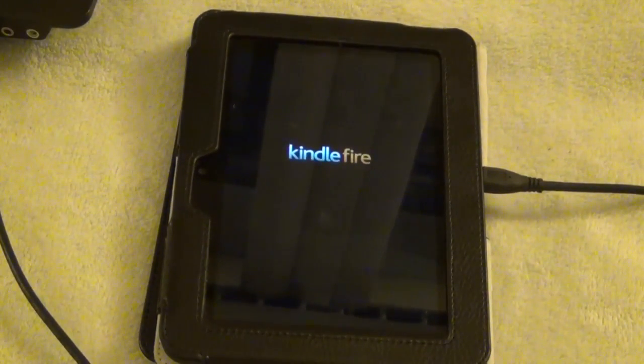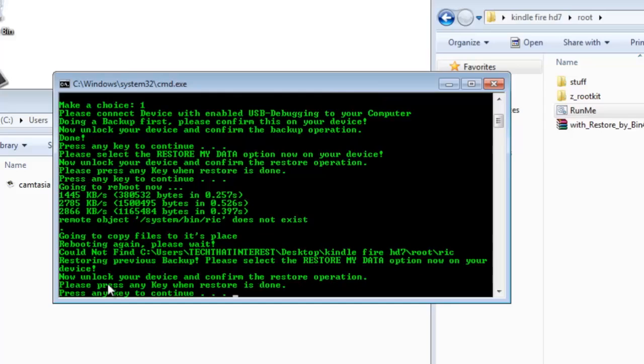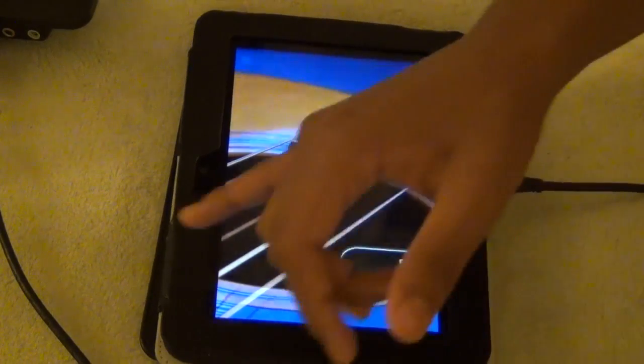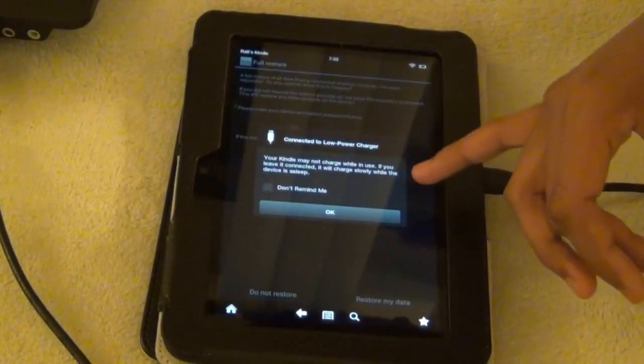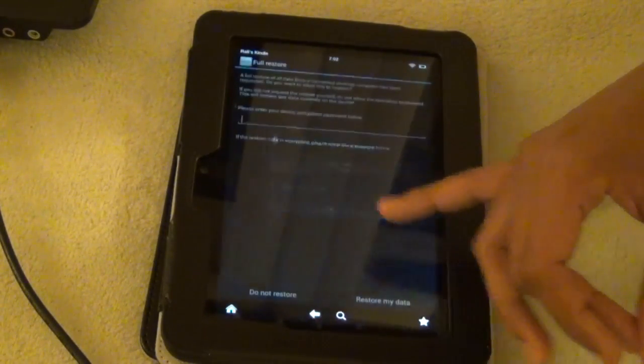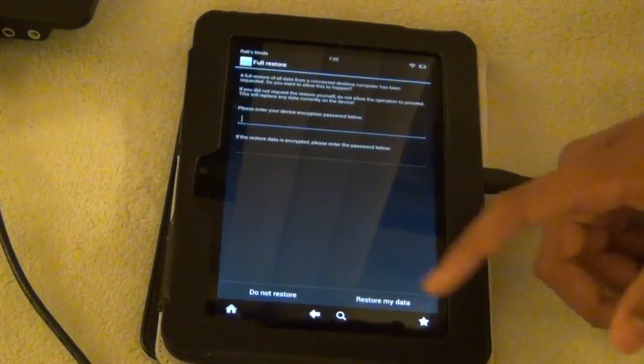So once the reboot has been finished, it will tell you to unlock your device and press restore my data. So we're going to do that right now. Unlock it. OK. And then press restore my data.